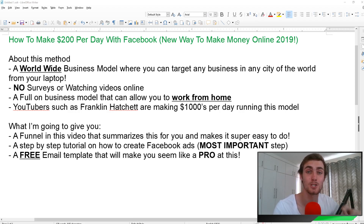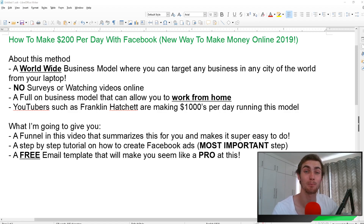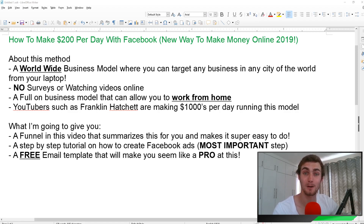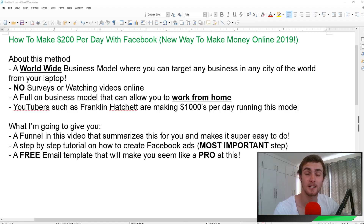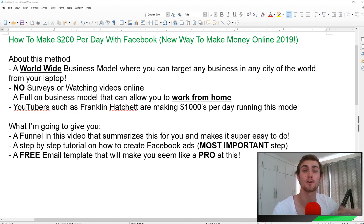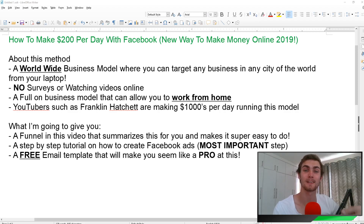I'm also going to give you a step-by-step tutorial on how to create Facebook ads, which is the most important step of this video. I'm also going to give you a free email template that will make you seem like a pro and is going to convert a lot more businesses for you. So without further ado, let's get straight into the method and enjoy the video.